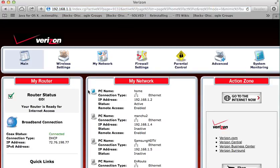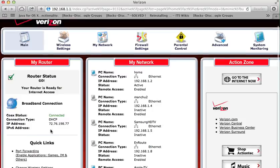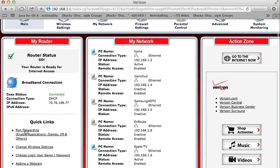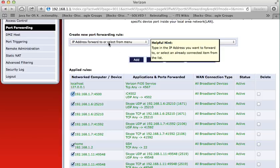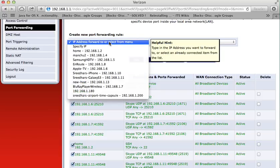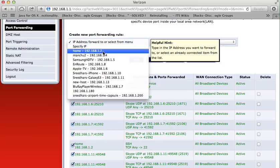Click on the port forwarding on the left hand side. From this menu, create new port forwarding rule. I select my home computer that has the address 192.168.1.2.